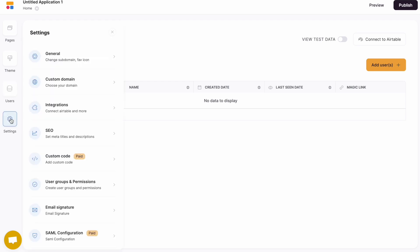And lastly, we've got the settings tab. The general settings. You can add a custom domain from here. A whole list of integrations that we support. Global SEO. Custom code. User groups and permissions. Email signature.